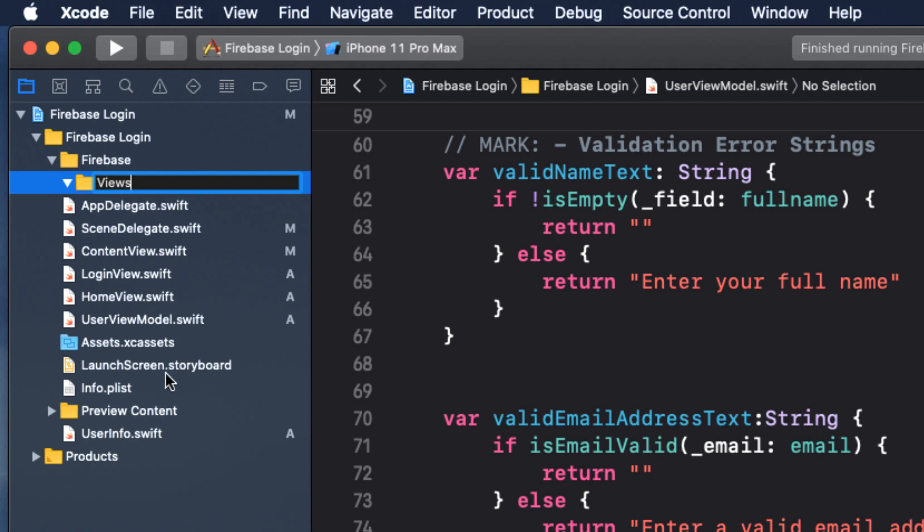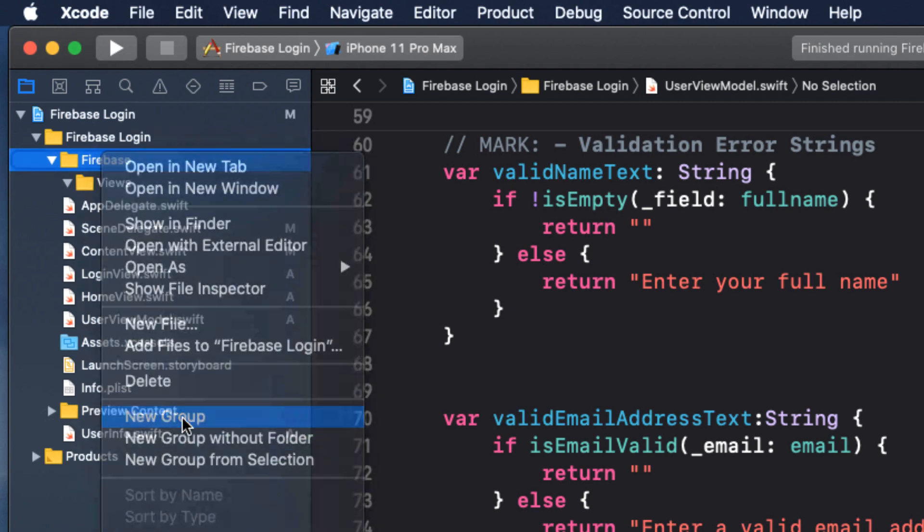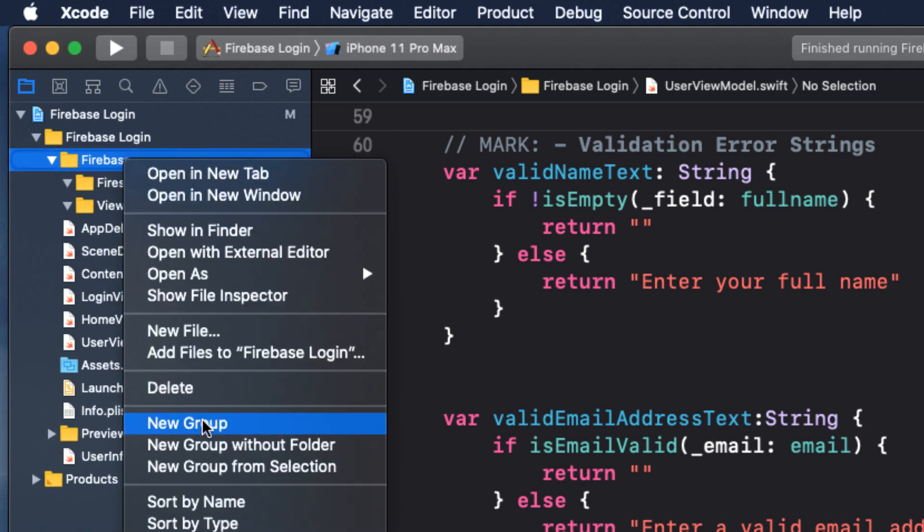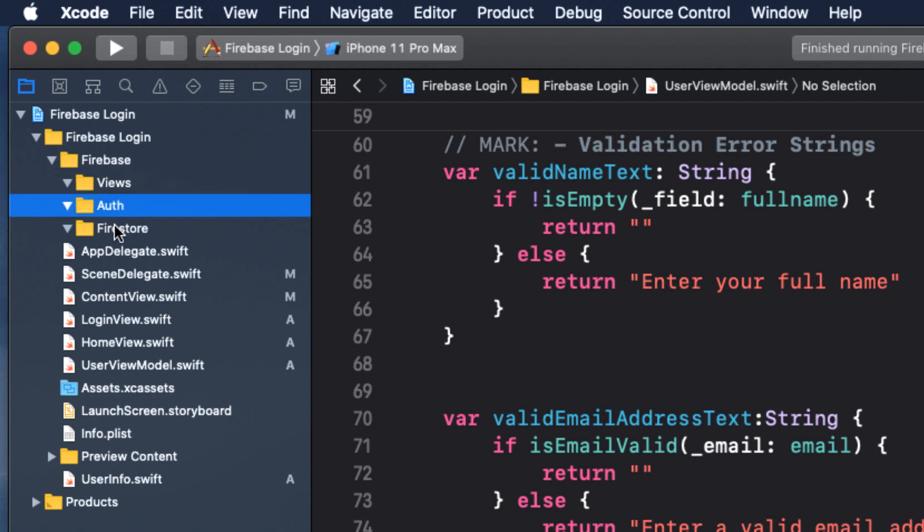One called Views. One called Firestore. And one called Auth. I'm also going to rearrange the order, but that's not required.